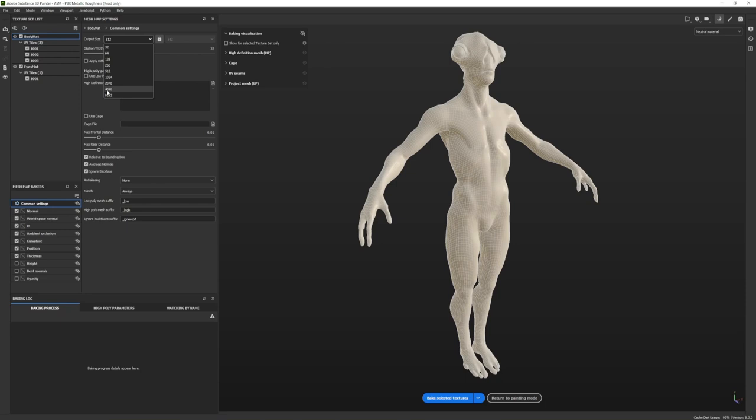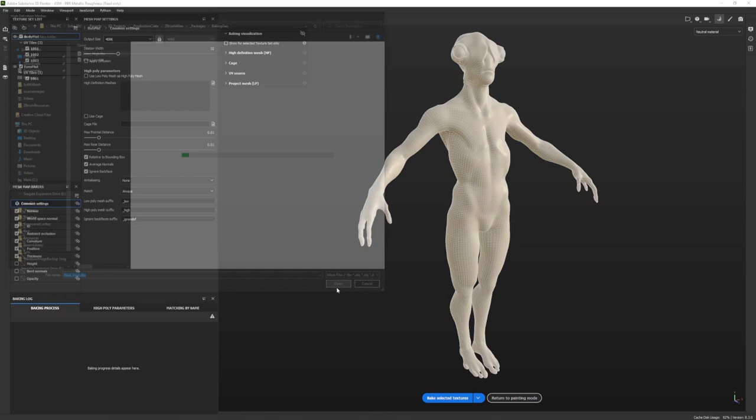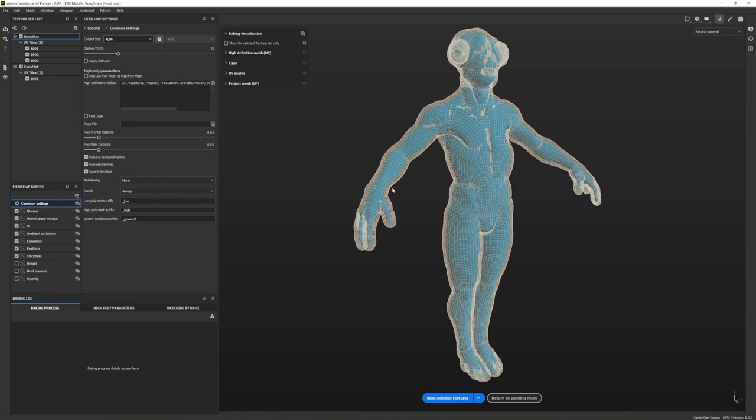Let's change our output size to 4K — or 8K if your computer can handle it. I'm going to do 4K for this video since I'm screen recording and don't want it to take forever. Now I'm going to attach my high-resolution mesh. Where it says High Definition Meshes, click the file icon and grab alien high — it could take a few minutes because it's almost nine million polygons. You'll know it's attached when it turns blue.